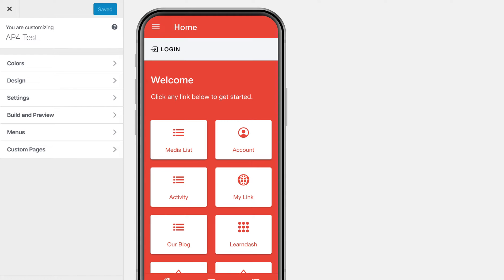You can even use fine-grained controls to base it on a user role, which is great for when you have different subscription levels. So I'm going to show you how that looks in the app.